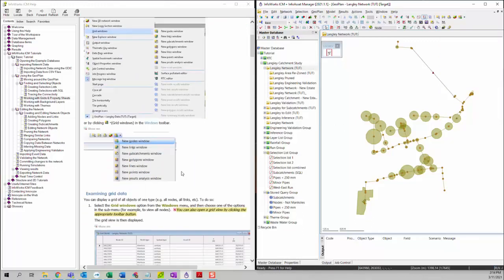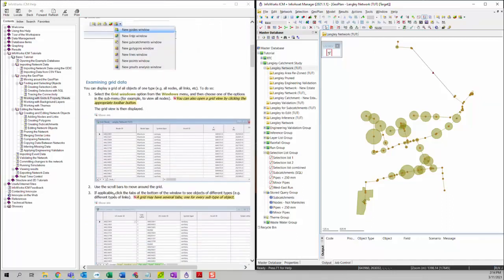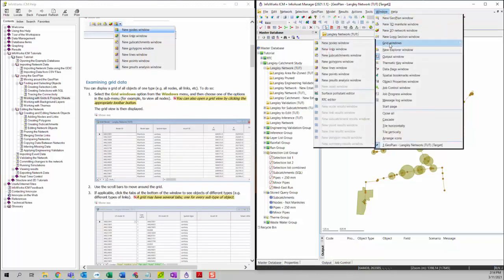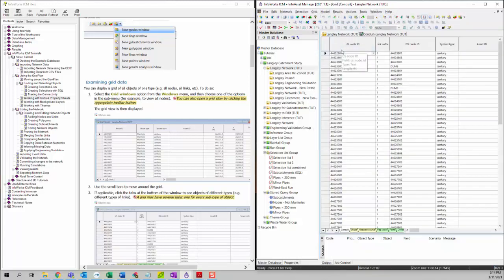Now let's go to the examine grid data section. The first step is to open a grid window. You can go to Windows, then Grid Windows, and I will use the New Links window as an example here.